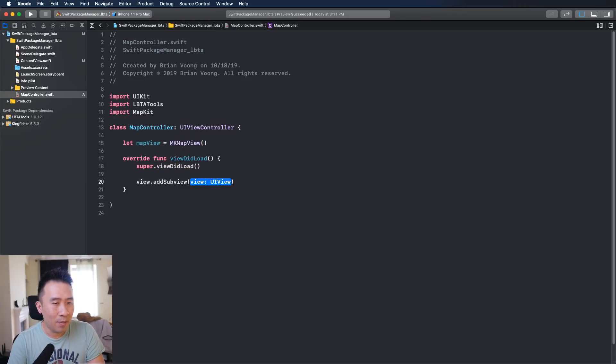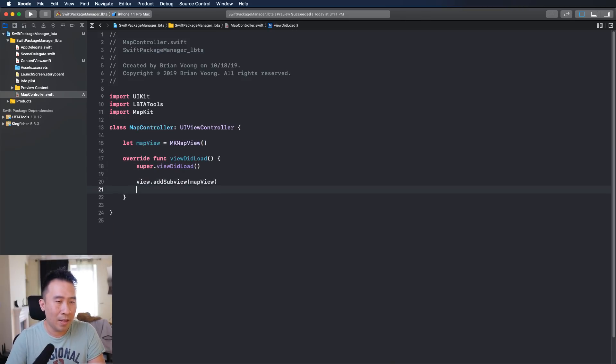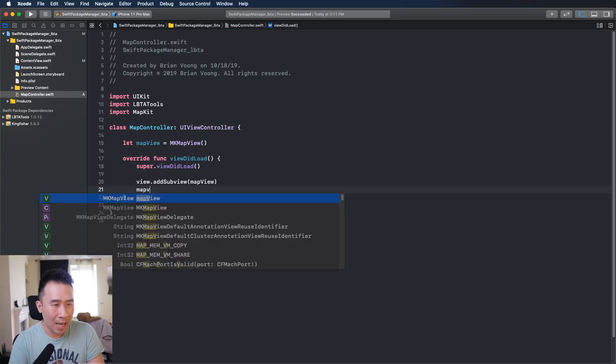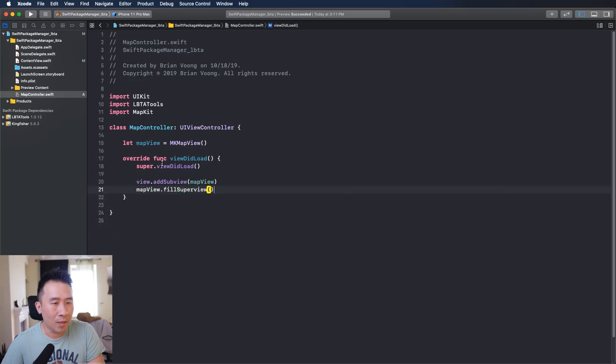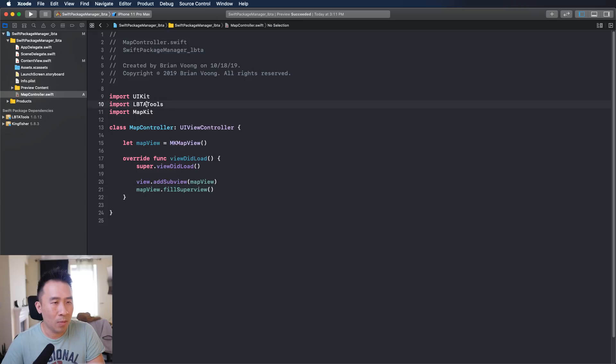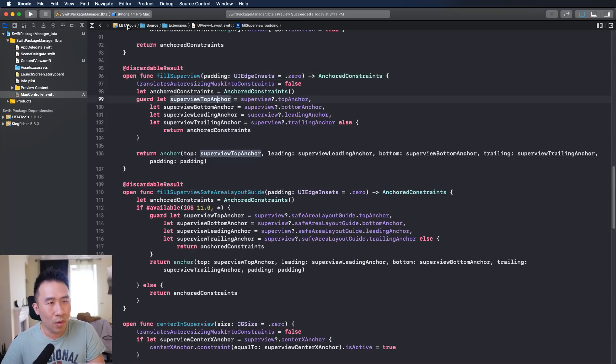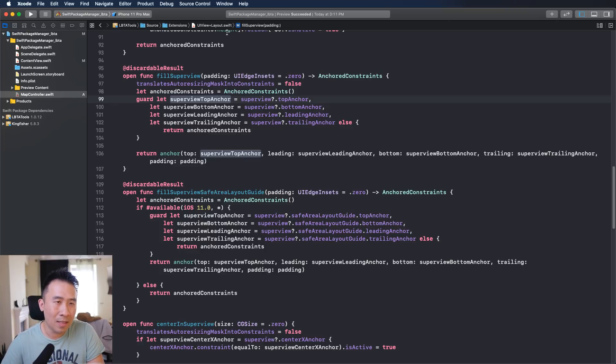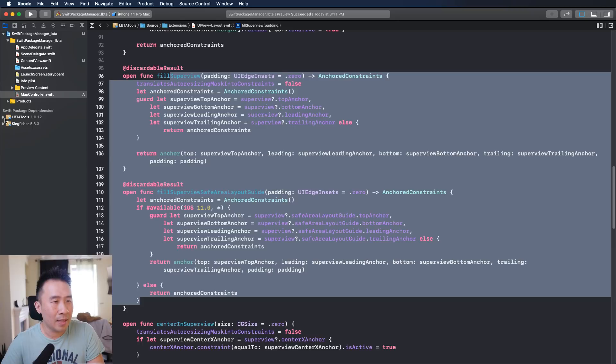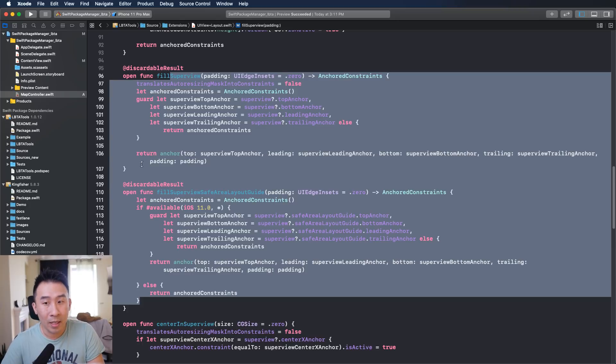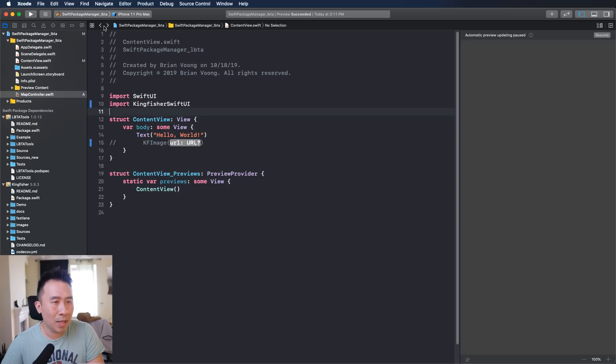And then finally you can just say mapView.fillSuperview. And fillSuperview is right here, it comes from the LBTA tools. You can command click into that, it'll bring you directly into the source for LBTA tools. Source extensions and UIView layout, exactly where this method is located inside of these dependency directories right here. Okay so hopefully that's pretty self-explanatory.